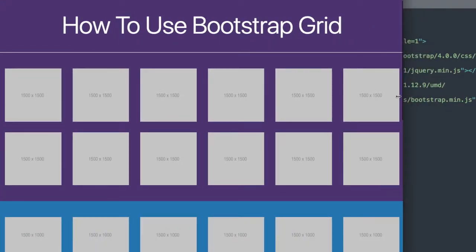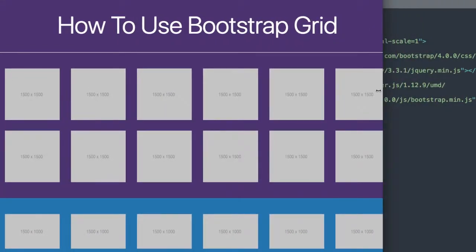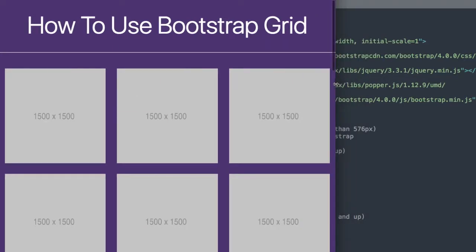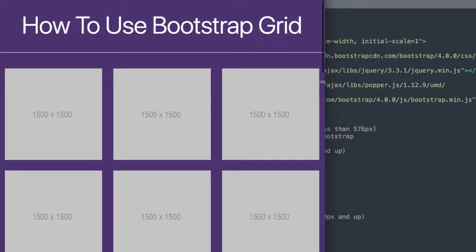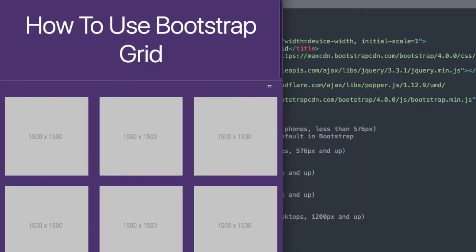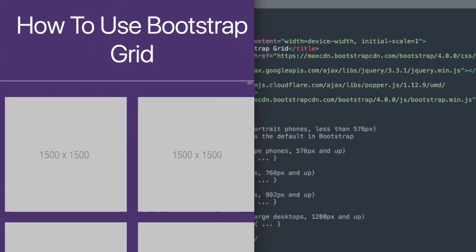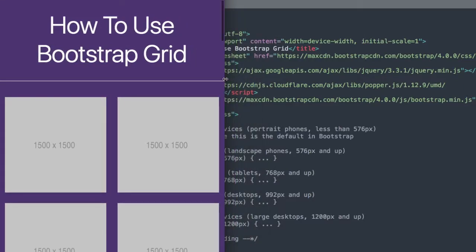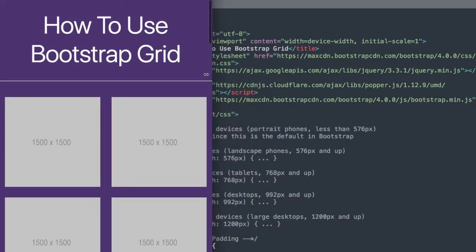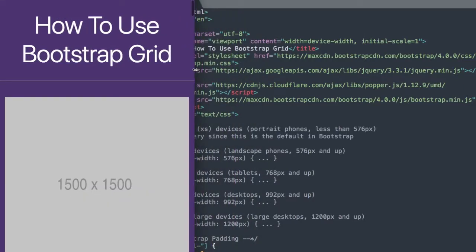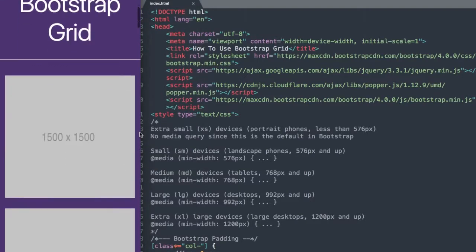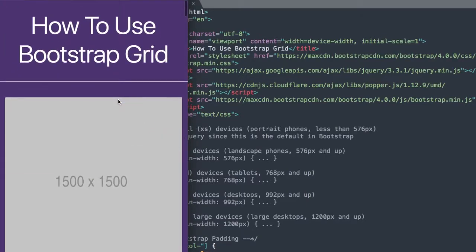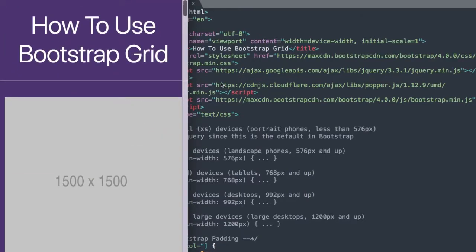As you can see, the twelve columns are going to drop to six columns when we get to a certain breakpoint, then we'll go to three columns, followed by two columns, and then eventually we'll get down to a single column width. We're going to cover all of the different breakpoints when you can change the widths of your websites.